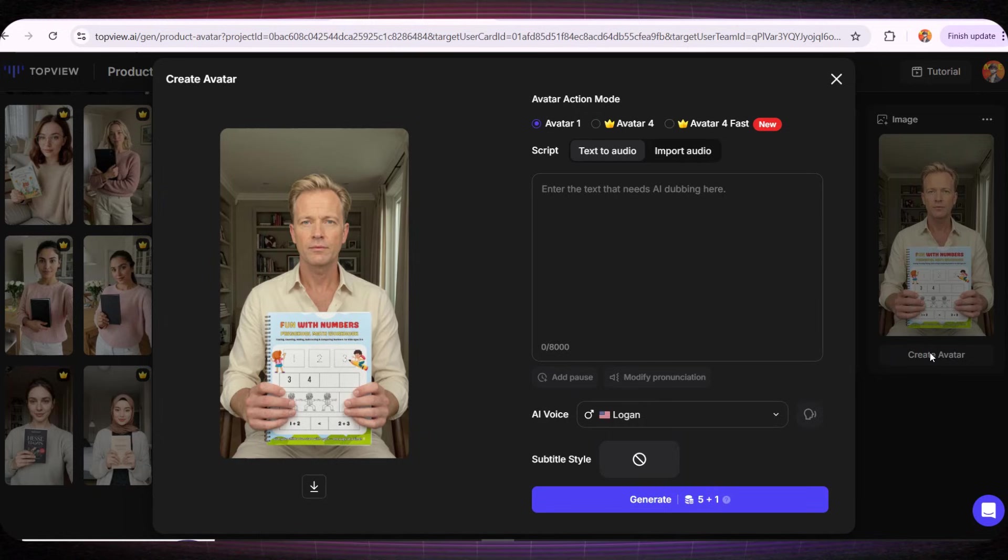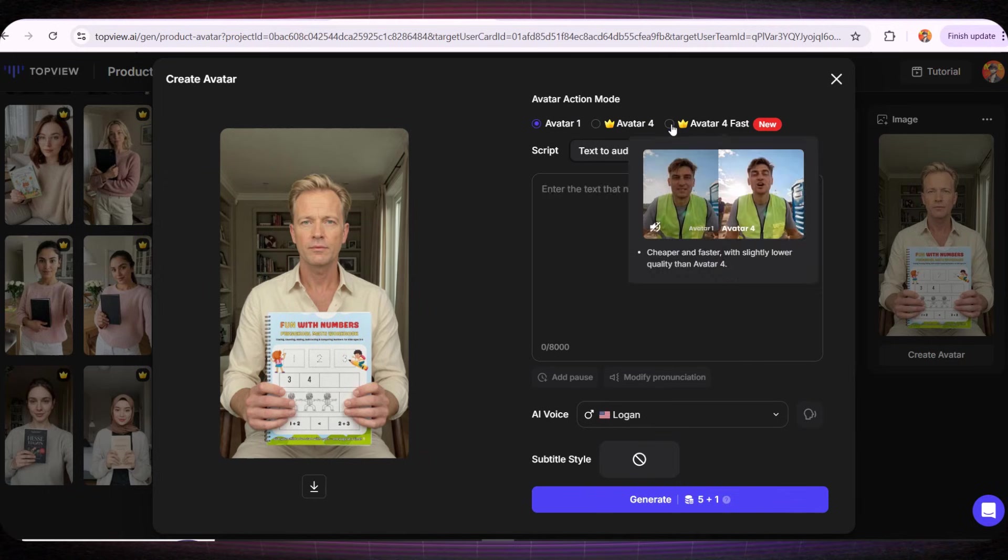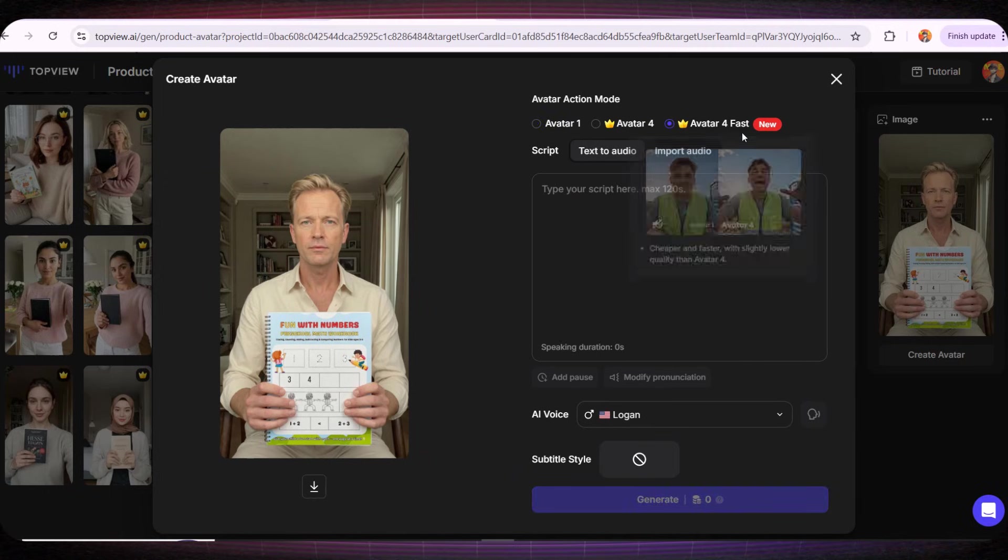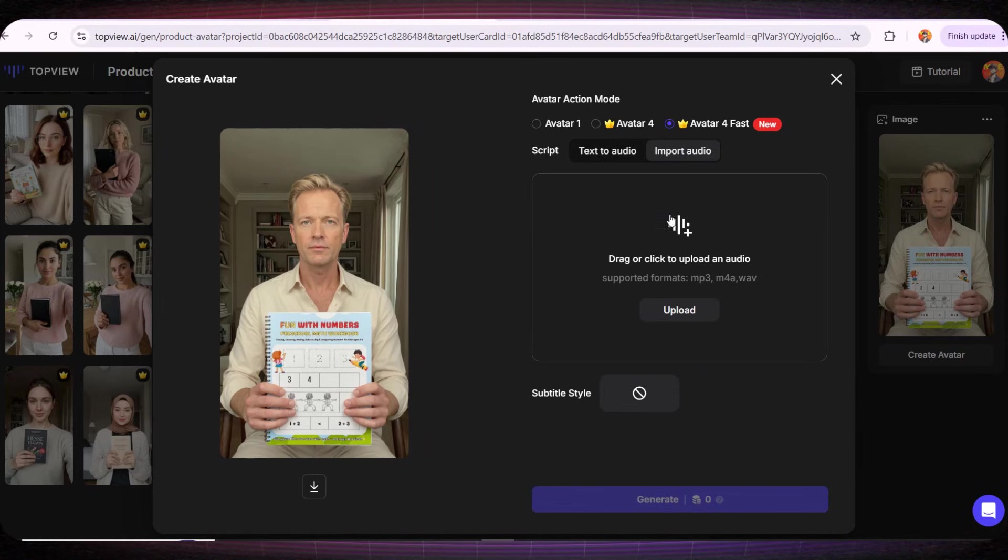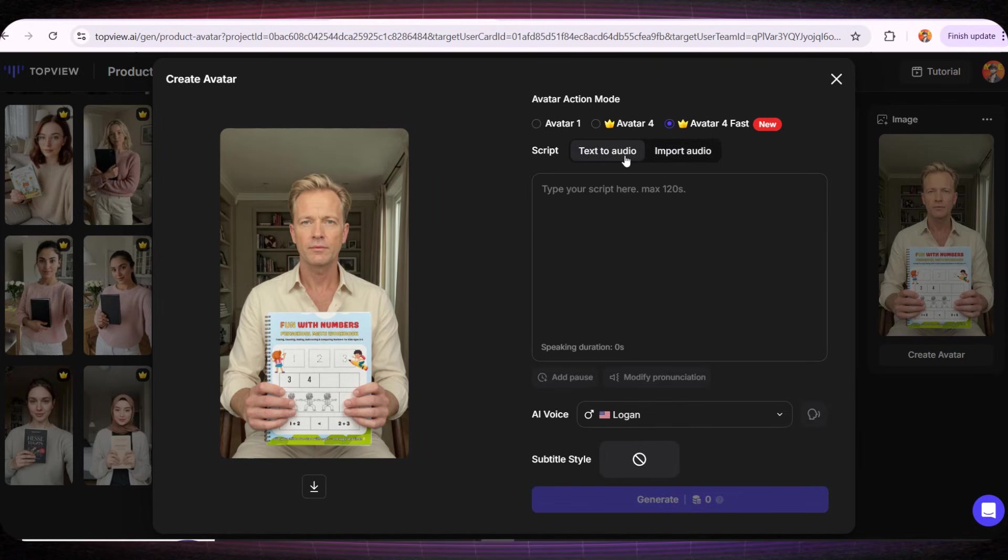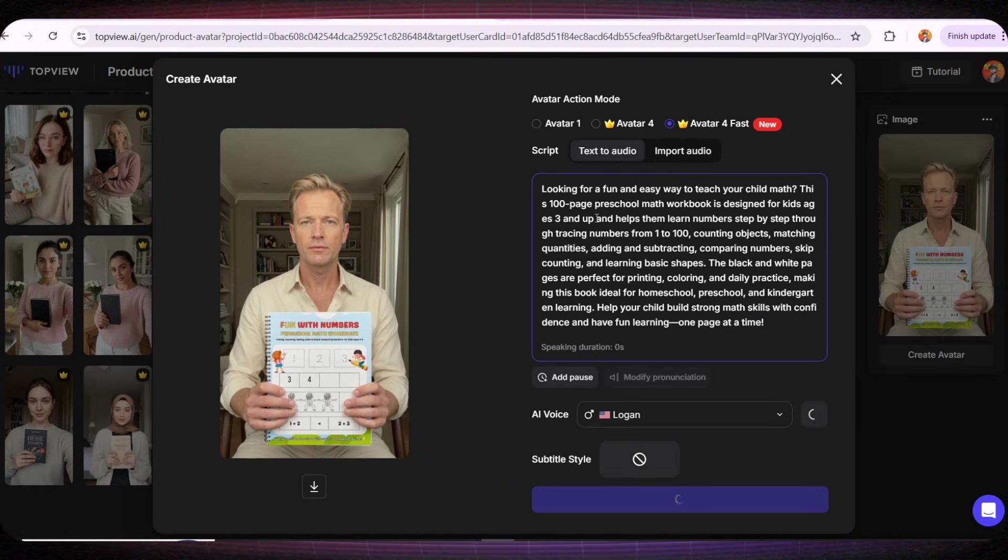Now to turn this image into a professional video, all we need to do is start by selecting one of these models. I'll choose their latest model. After that, we can write the script that we want this person to say in the video, or you can upload your own voice if you plan to use your voice. But in my case, I'll use a ready-made script. I'll paste the script right here in this box.